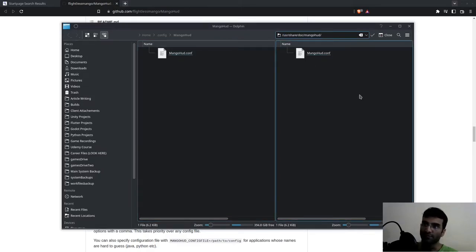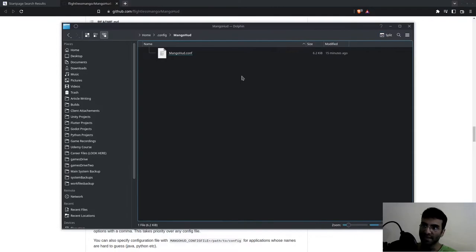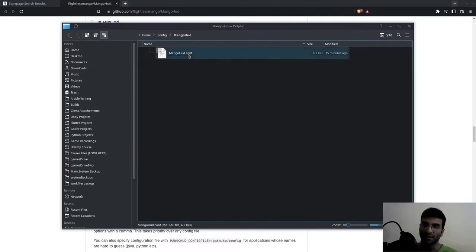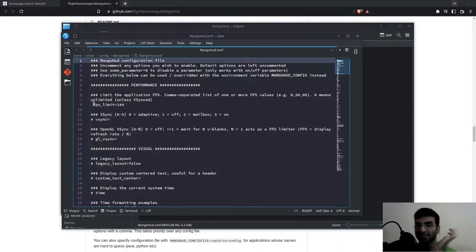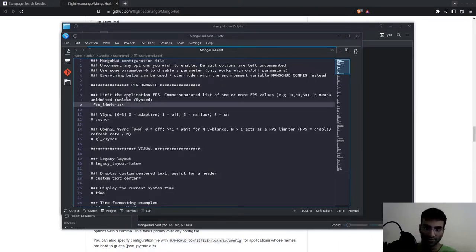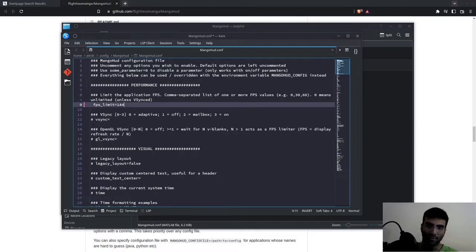Copy this file and remove the .example at the end, so it reads mangohud.conf. Double-click this and you're going to uncomment the FPS limit line—it'll have a hashtag. I uncommented this and removed the space. In front of this, write 144 or whichever FPS limit you want.